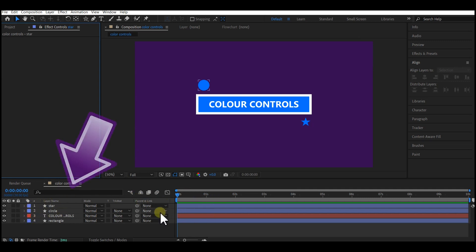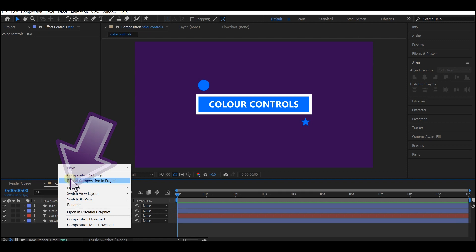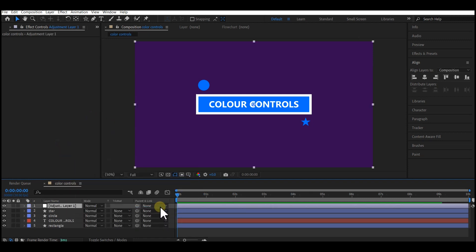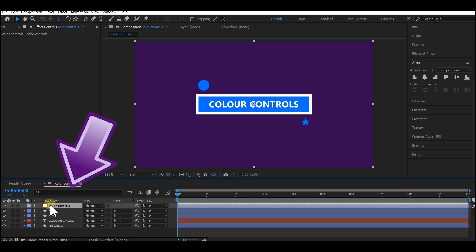First of all, what you need to do after having all your elements and design and animation done, then you right-click on the timeline, go to New, and then select Adjustment Layer. Now let's rename the adjustment layer to Color Controls.